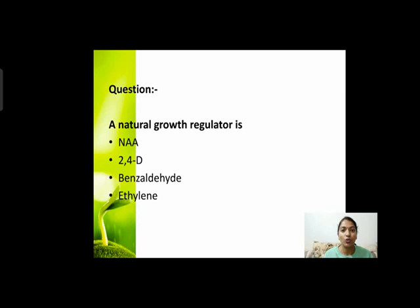Options हैं: NAA, 2,4-D, benzyldehyde, or ethylene? आपको correct option बताना है। Natural growth regulators वो होते हैं जो directly plant से मिलते हैं — जिन्हें हमने synthesize नहीं किया है।